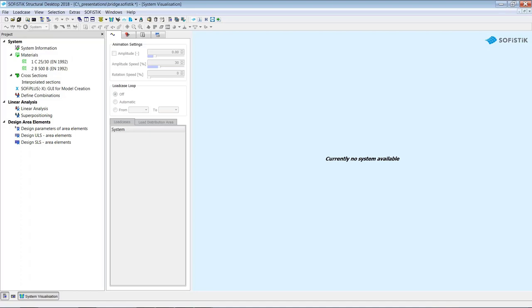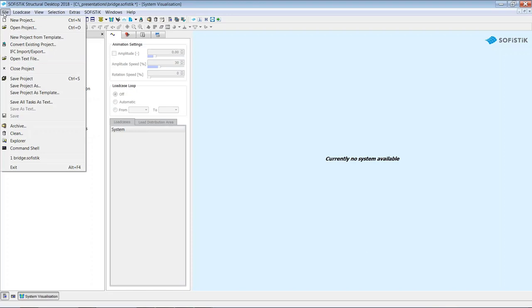This is the home of SOFiSTiK Structural Desktop, or SSD. On the very top is the menu. On the left is the project or task tree. The light blue area represents the system visualization for plausibility and deflection checks. In the file menu, there is a feature to save the current project as a template, allowing you to reuse a completed project for similar ones in the future by simply creating a new project from template.